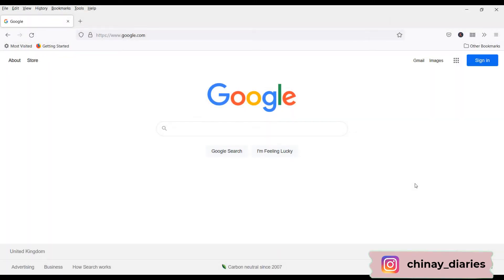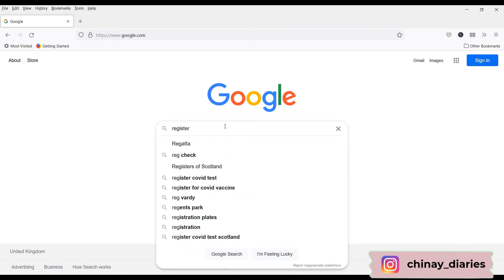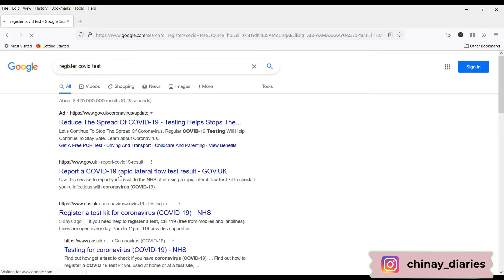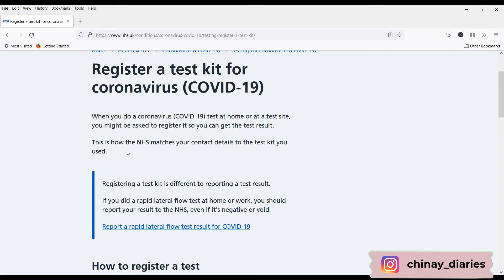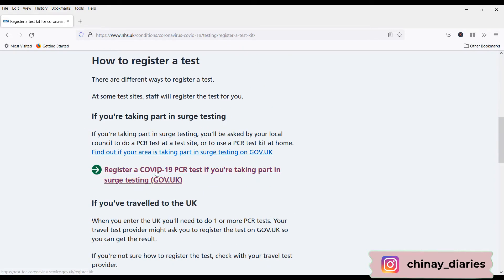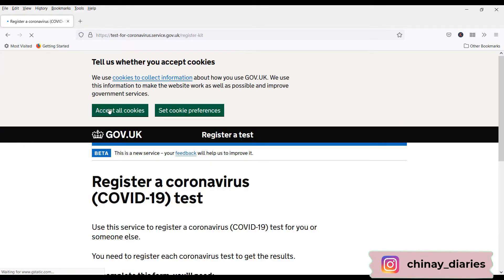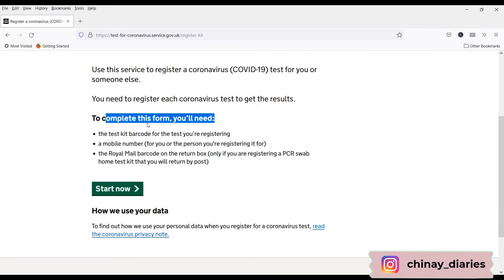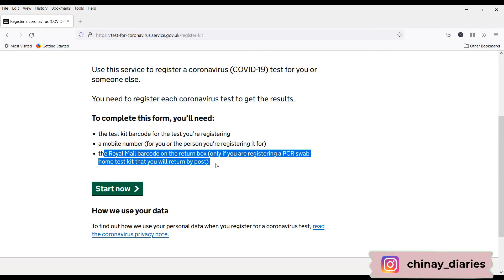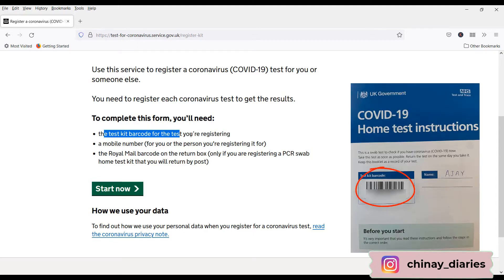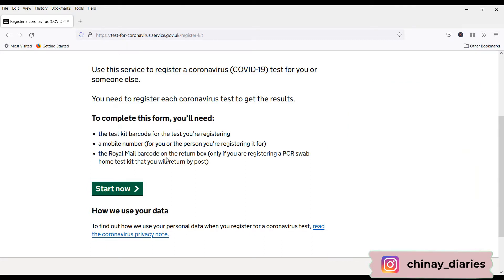Now we'll see how to register our COVID test kit. This is a very important part, because by doing this only NHS will be able to track you and give you your test results. For that, just search for 'register COVID test' and open the link 'Register a test kit for coronavirus'. On this page you can find details about how registering the kit allows NHS to match your contact details to the test kit. Scroll down and click on 'Register a COVID-19 PCR test'.